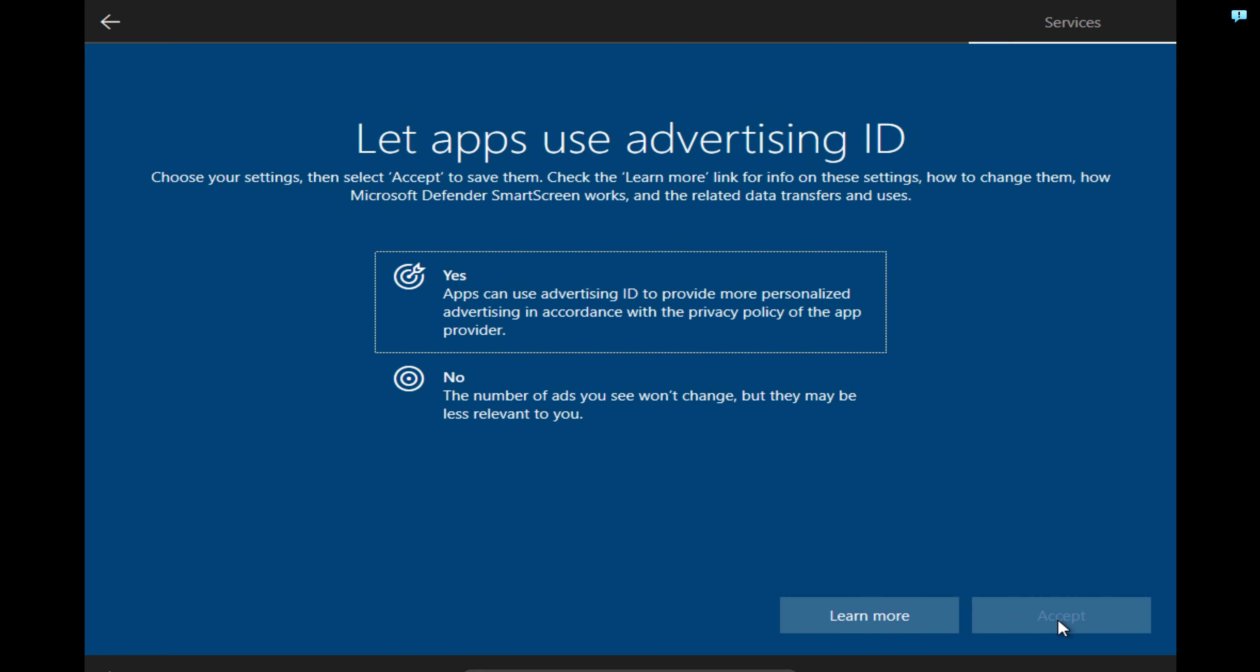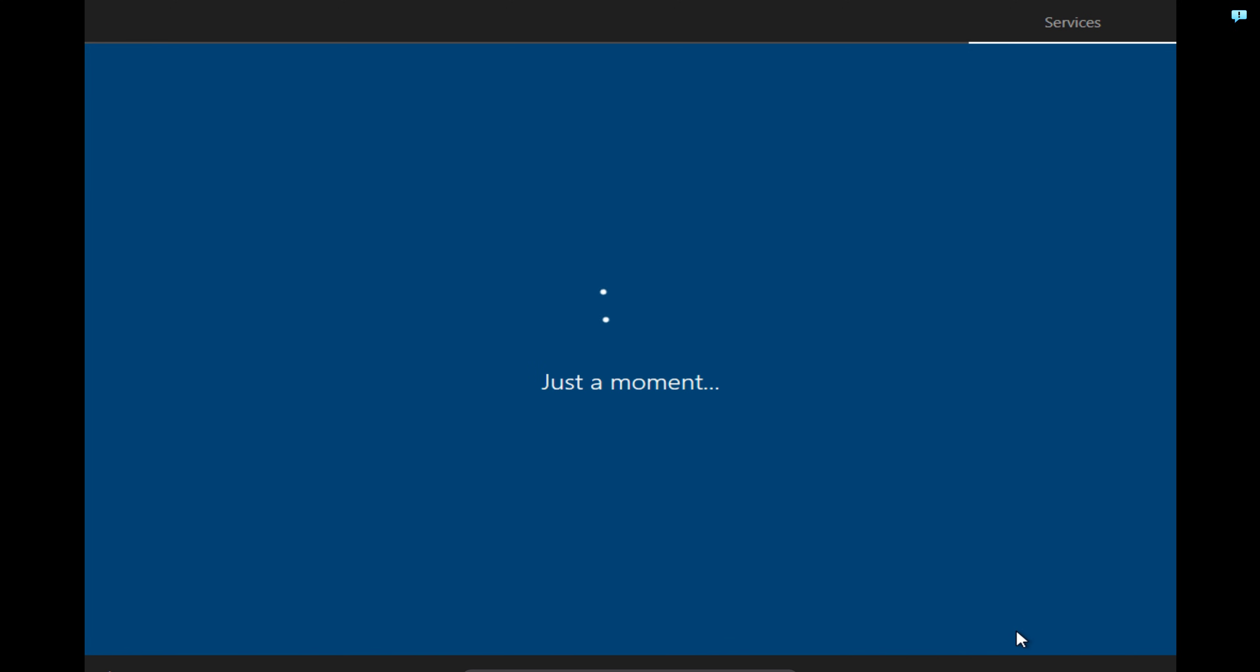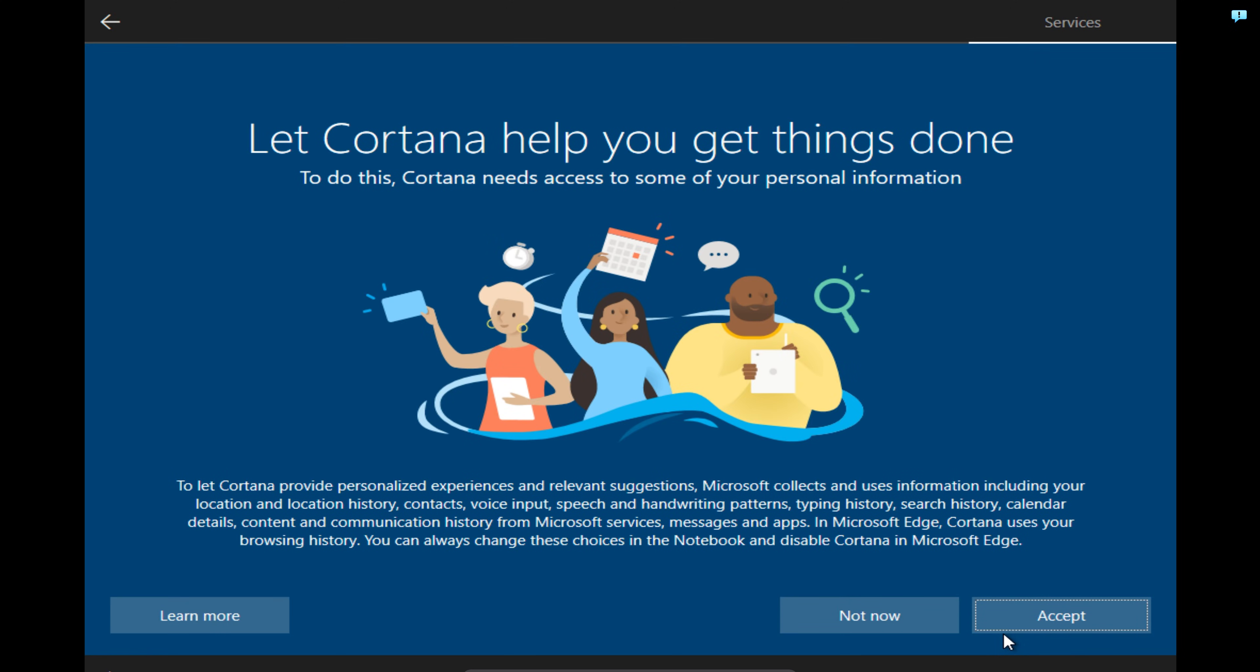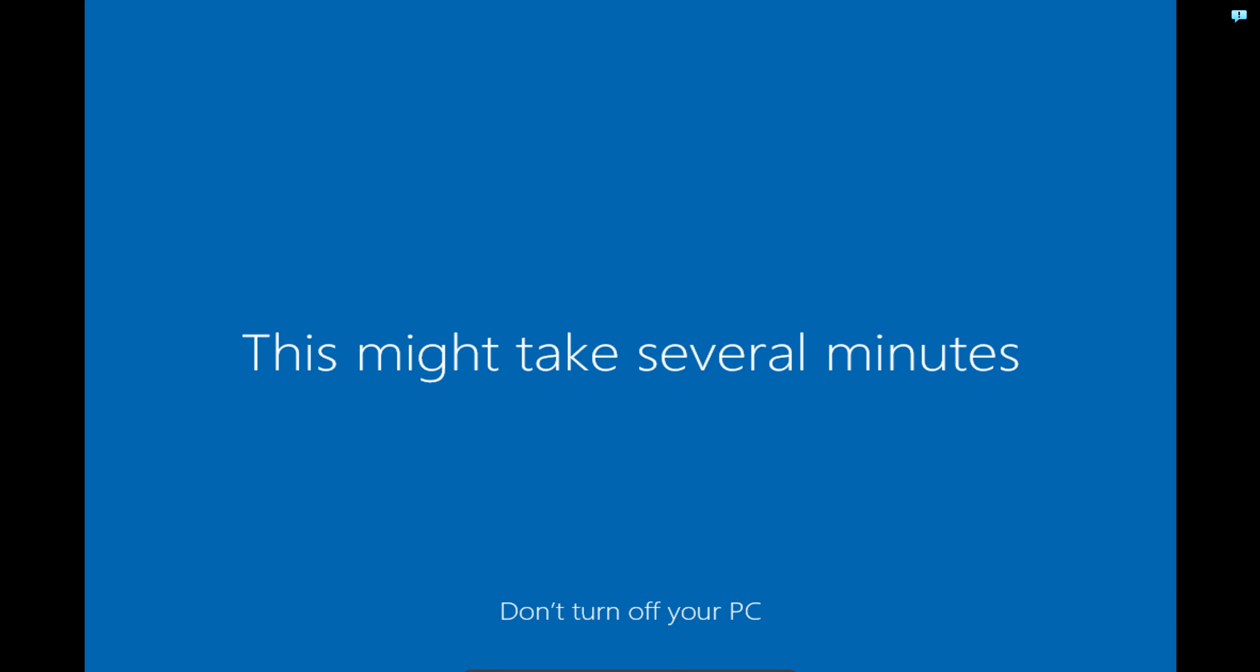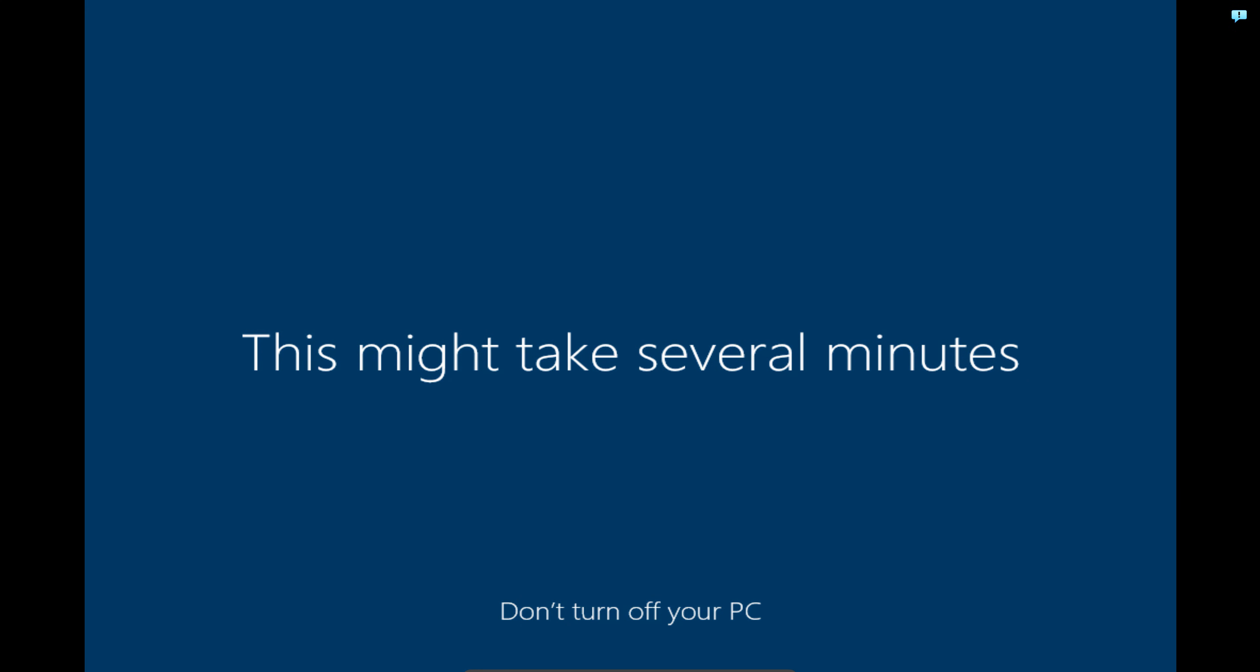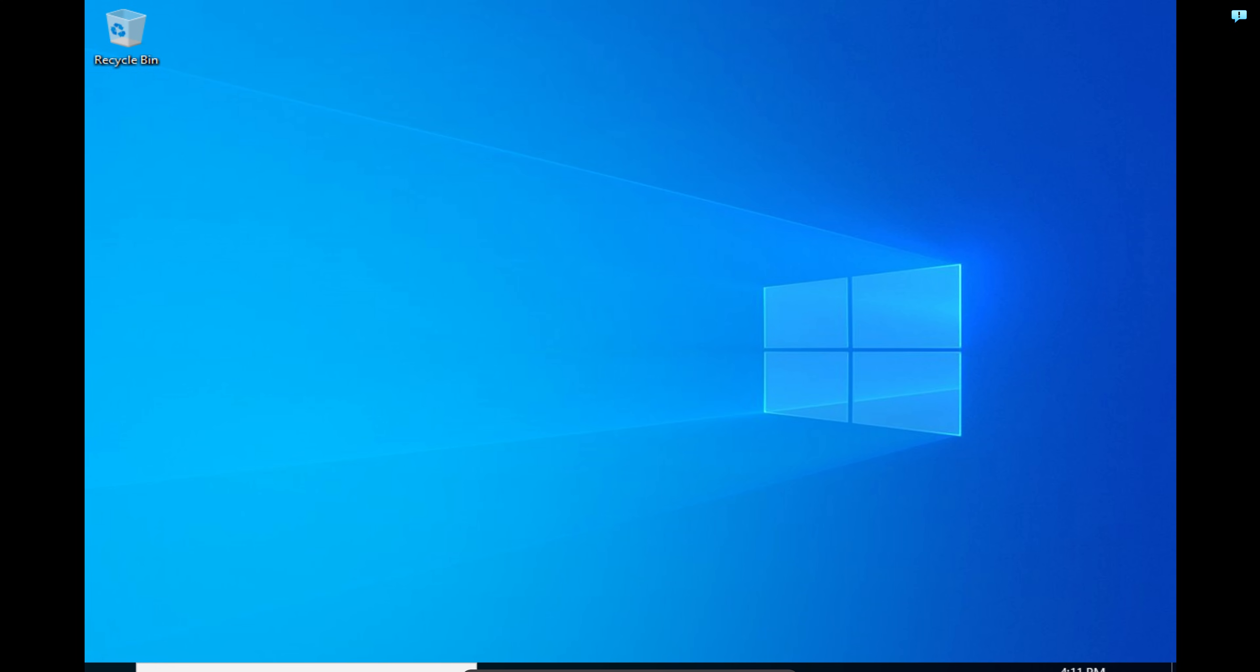Let apps use advertising ID, No, Accept. And I'm being asked to set up Cortana. I will say not now.